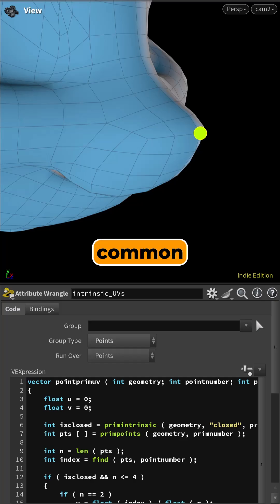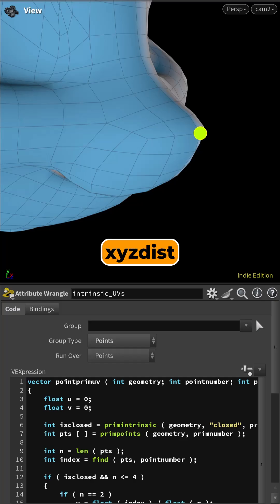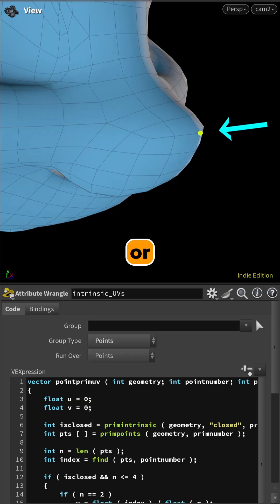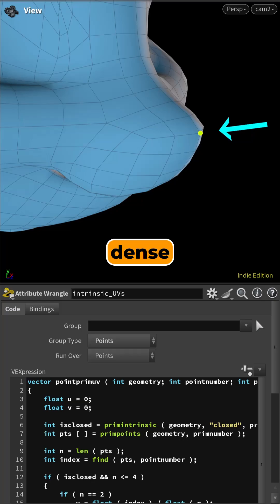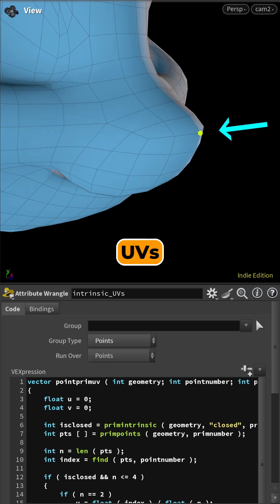The common workflows are to use XYZ dist to project the point back onto the surface, or UV dist to find the closest UV. Both are approximate, can fail on dense overlapping meshes or overlapping UVs, and are relatively slow.